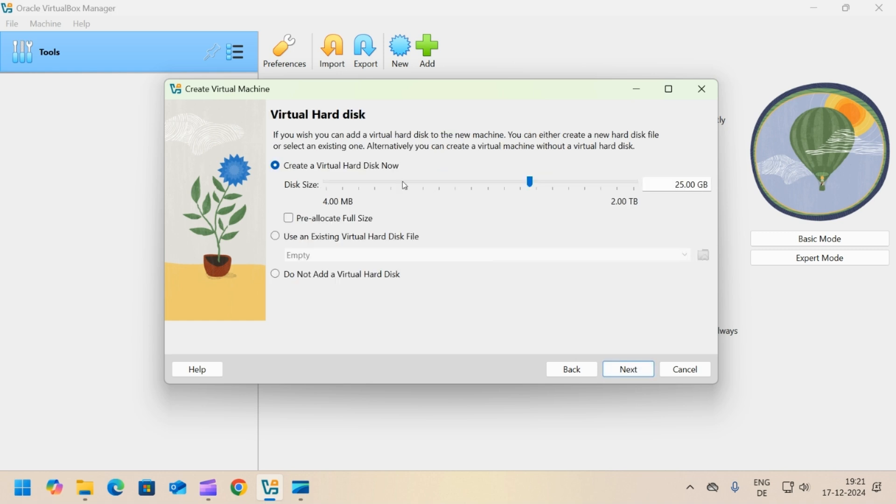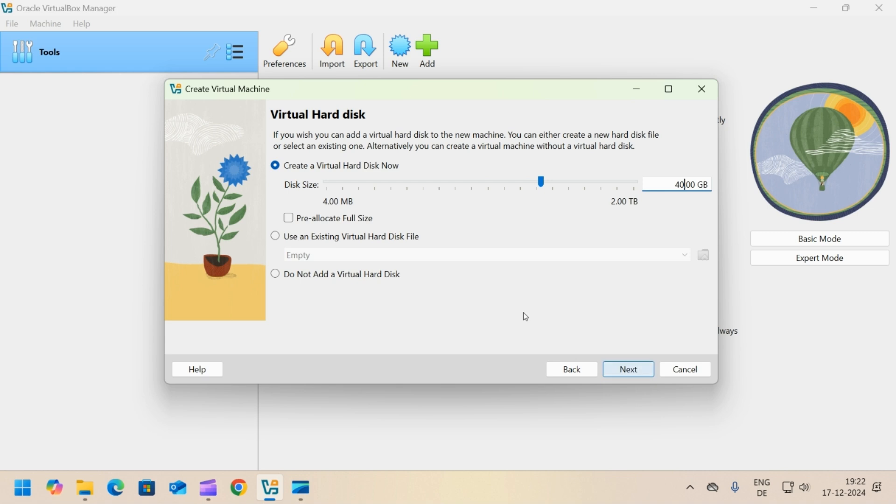On this tab, we need to allocate the virtual hard drive to the machine. 40 GB of the drive is enough for the installation of Ubuntu. You need to set this based on your requirement. Click next.